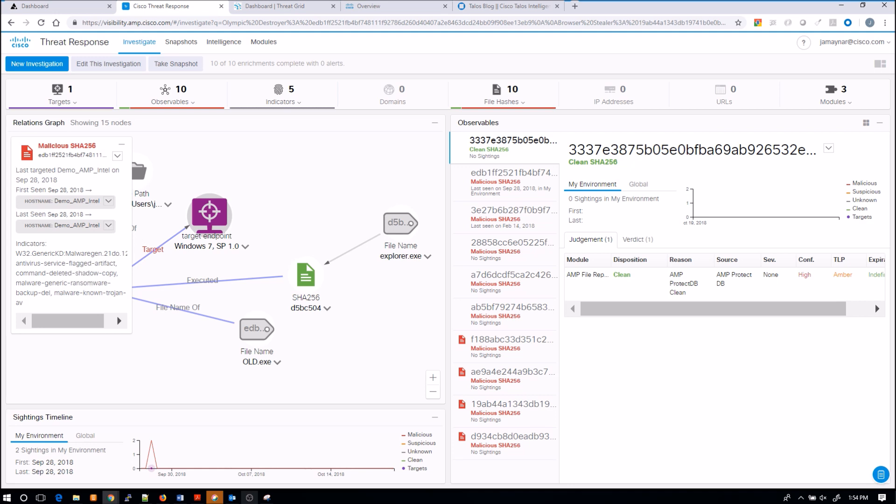Here we can see a little bit about this malicious file. Again, first seen, last seen, we see some indicators that tell us a little bit about the malware itself.